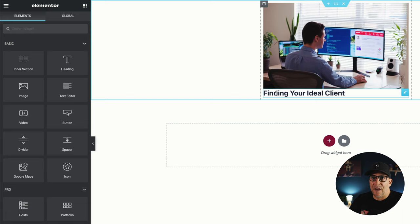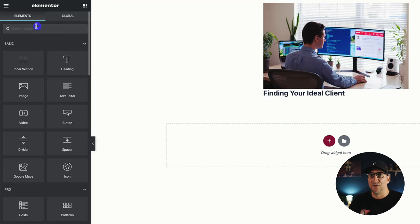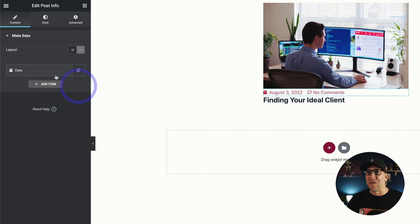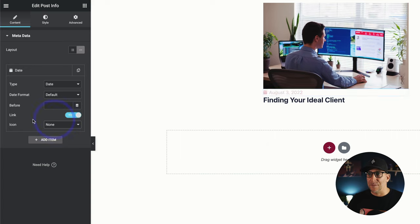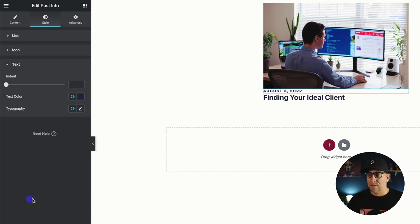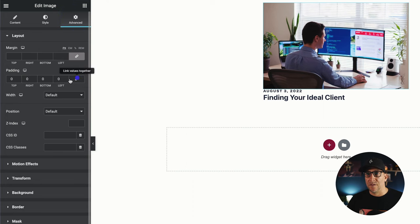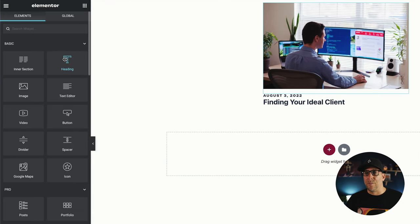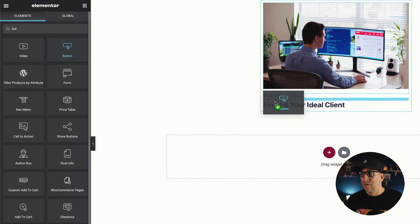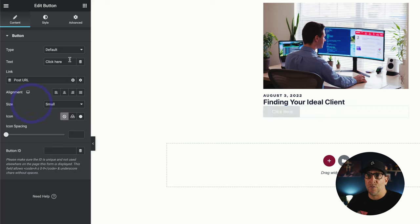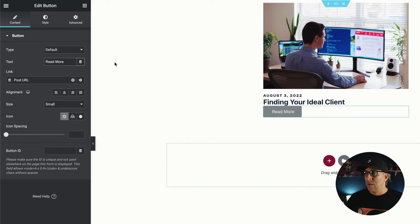I wanted to add the date above the title — that was one of the things I couldn't do on the Elementor post widget. I'm going to click on post info and move it above my title. I don't want any icon on it. Let me fix my text, give it a color — let's make it blue. Let me add some spacing underneath the image. Now I'm just going to add a read more button. I could go ahead and click on dynamic for the link and we're going to do post URL. And let me put read more. Let me add some spacing here.